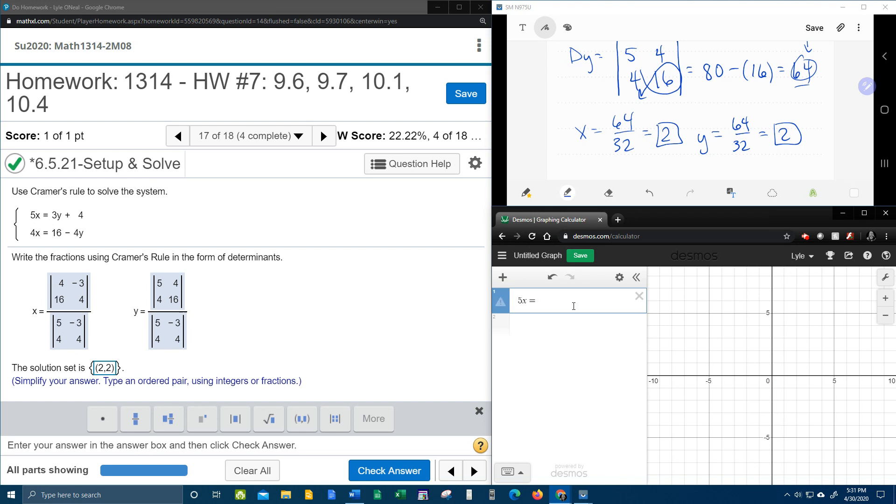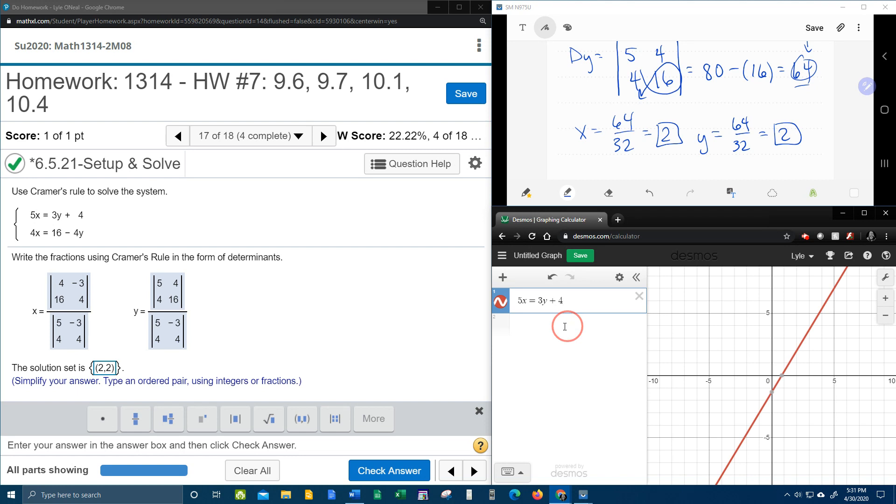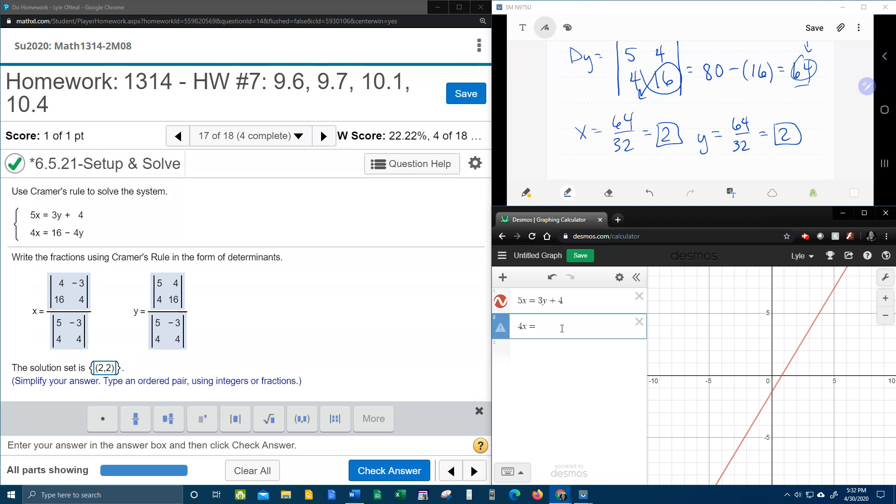5x equals 3y plus 4. Notice I'm putting these into Desmos exactly the way they look in the original problem. And then 4x equals 16 minus 4y. Now,